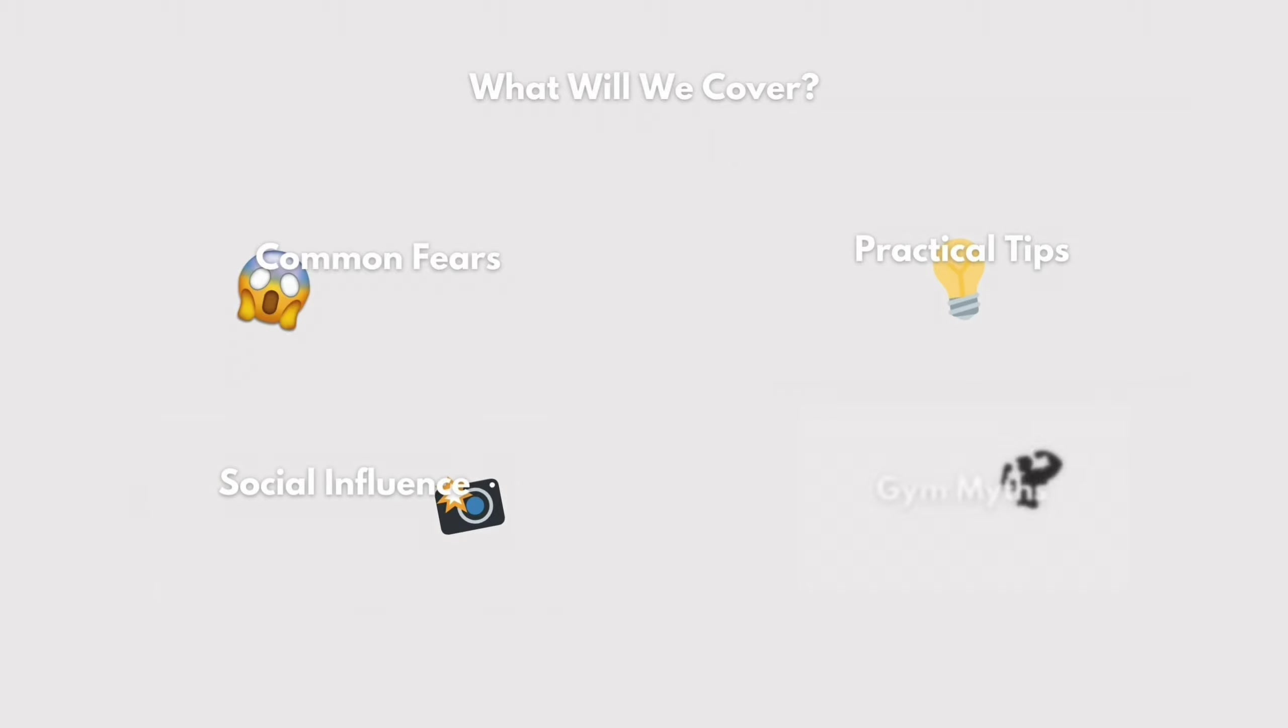Many people have fears about going to the gym. Some common ones include fear of judgment, feeling like everyone is watching or judging you, a lack of confidence in your abilities, or simply not knowing how to use the equipment properly. These fears can be so overwhelming that they prevent you from even stepping foot in a gym.